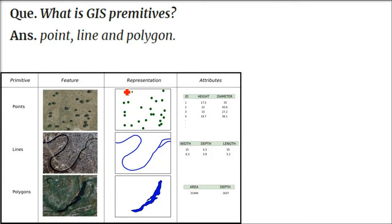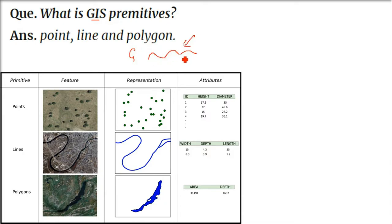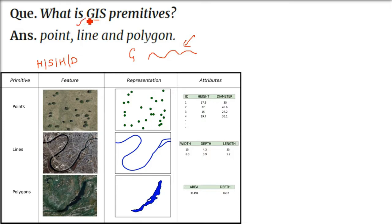What are GIS primitives? Primitives are the basics — the basic building blocks. In GIS, the primitives are point, line, and polygon. In every map and every geometric representation, you can represent features using point, line, or polygon. GIS is basically hardware, software, humanware, and dataware — a combination — a complete system.